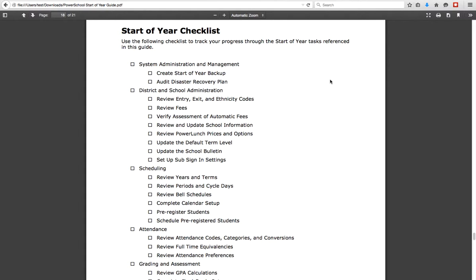Then you're going to review all of the scheduling details. That means pulling up the years and terms, viewing all of the periods, bell cycles, and cycle days, viewing all of the bell schedules, finishing the calendar setup and import so that attendance can be taken for every day, finishing pre-registering any students that need to be entered into the system after the end of year process, and then getting those students scheduled into the courses they want. This is a big job — there is a lot of work that needs to go in to make sure those three checkboxes are completed.